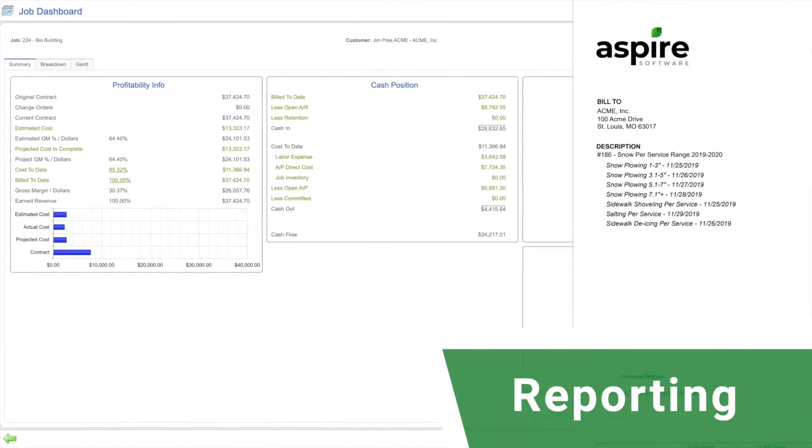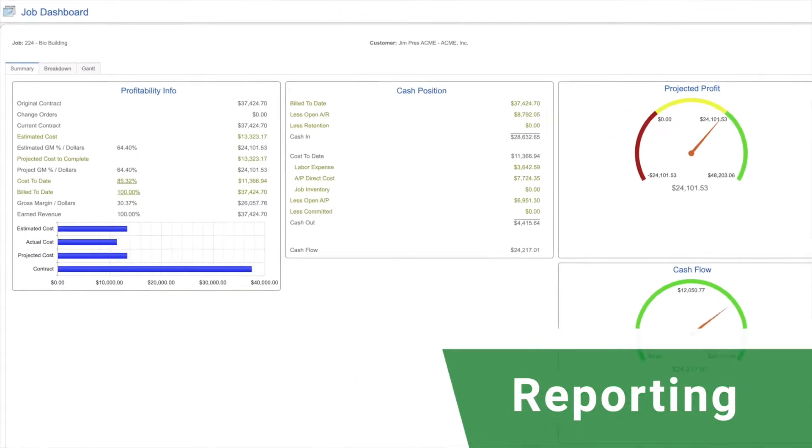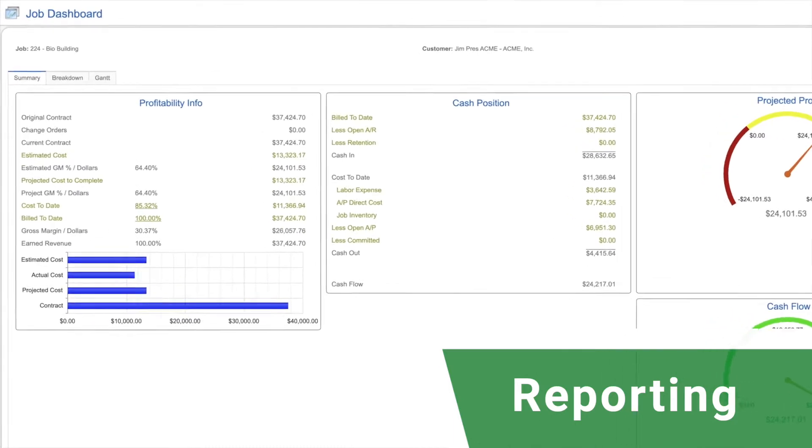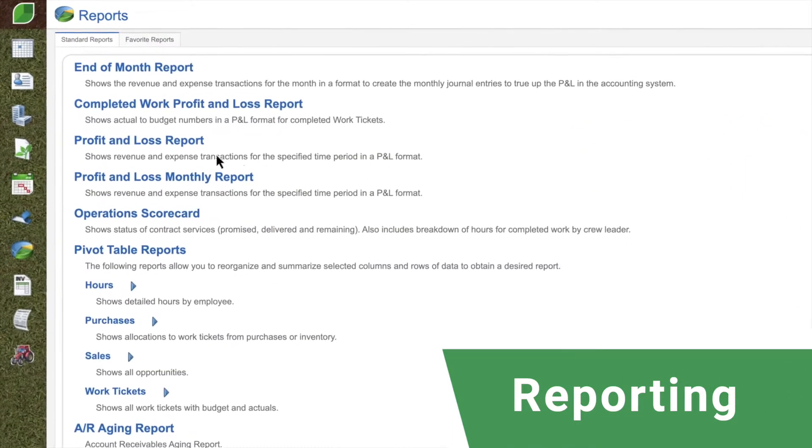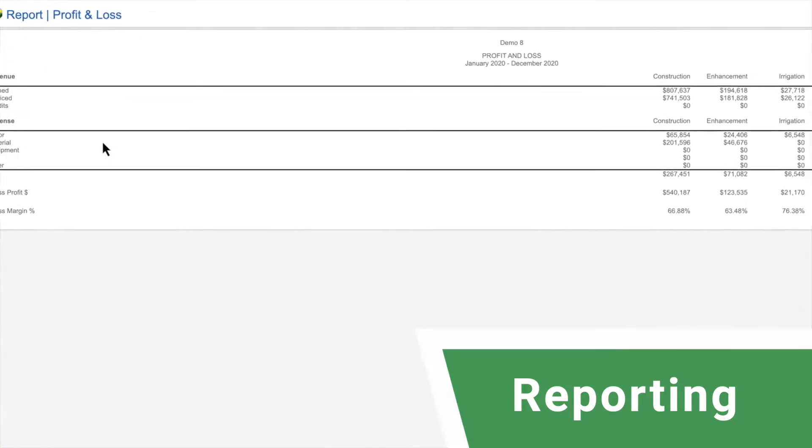Aspire's real-time reporting capabilities provide you with the insight you need to make better decisions.